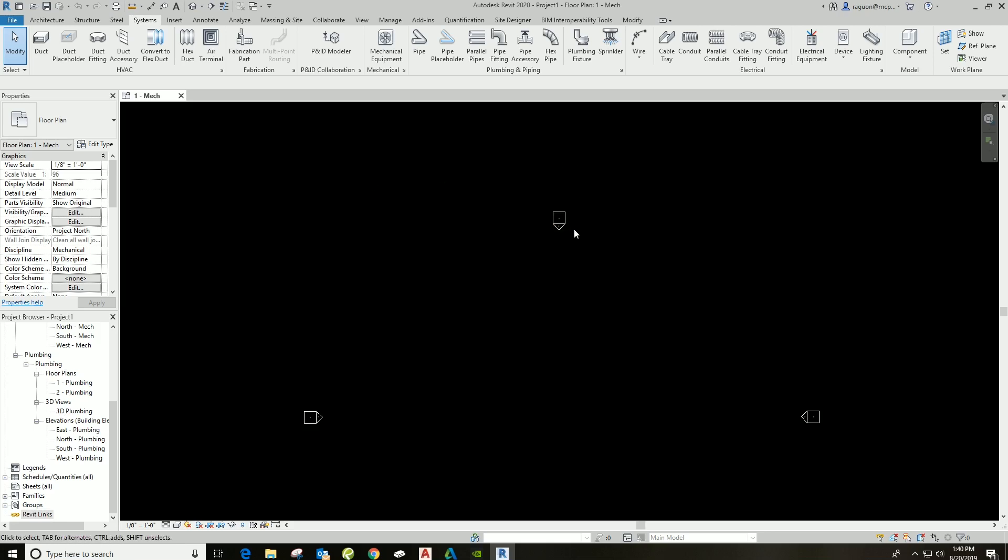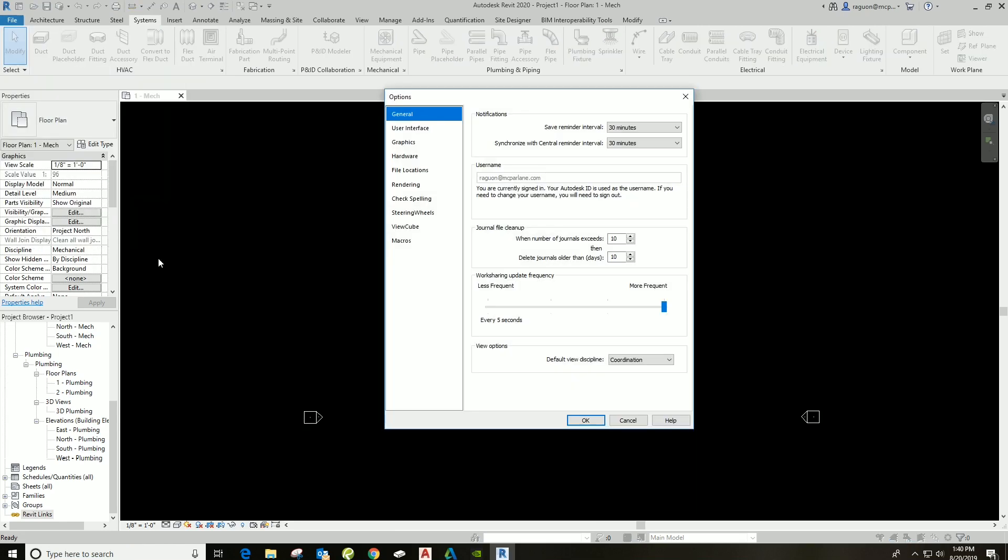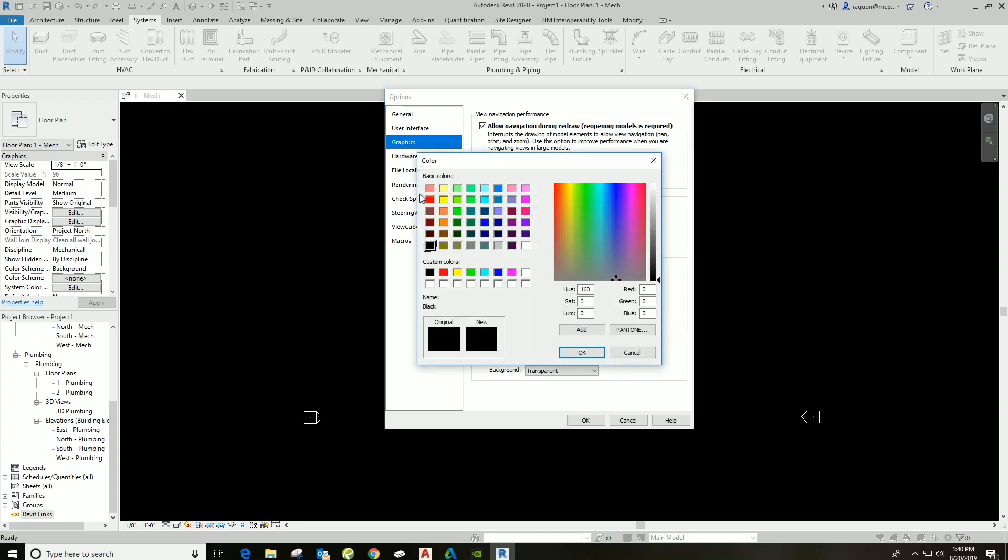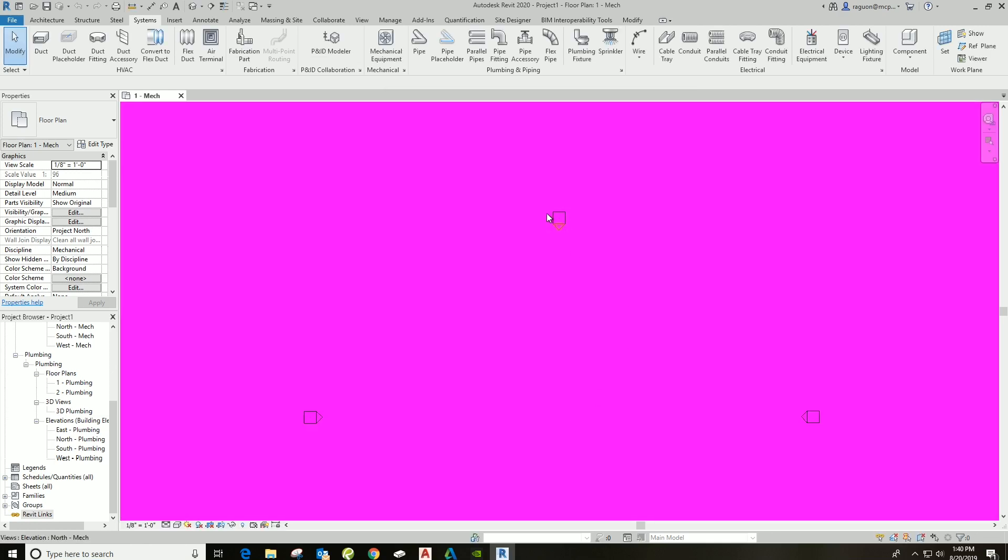What we did was we went up here to File, we dropped down to Options. We're looking for Graphics. We click Graphics and background. What color should we choose this time? Let's change it to something crazy. Maybe magenta? Oh gosh, that's wild. That's not easy on the eyes, guys. I wouldn't recommend magenta.